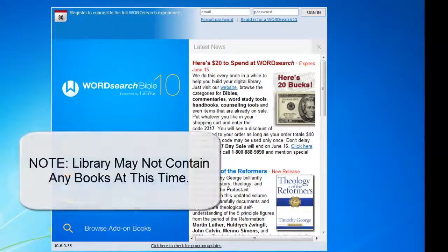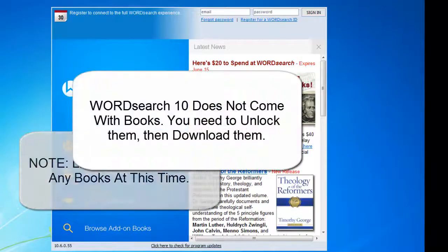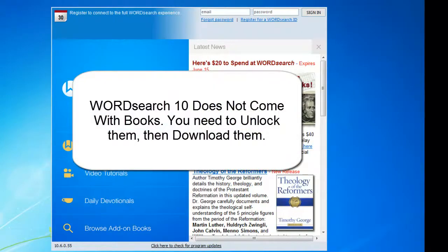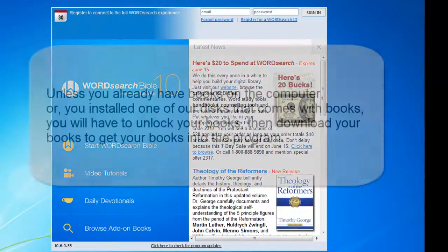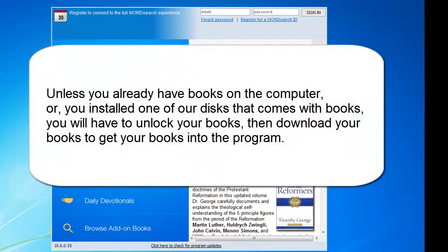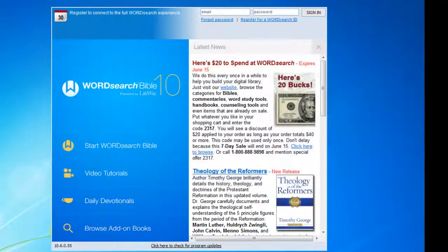Please note, you may not be able to read any of your books or prepare any sermons at this time because when you download WordSearch 10 over the internet, it does not come with any books. Unless you already have your books on this computer from a previous version of WordSearch, or you installed one of our disks that already come with books, there will not be any books in your library. You will have to unlock your books first and then download them.